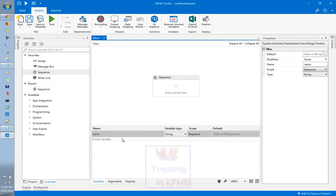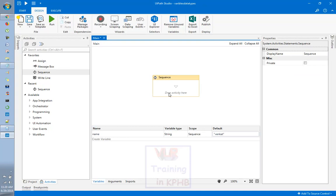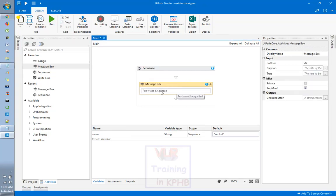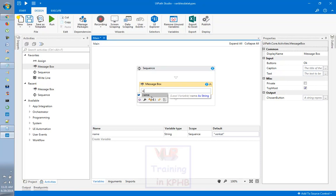For growth types, we need to change the data types. Here, name is a string type. By default, value — we need to change the data. In this sequence, I will show you a message box. In the message box, I will show you a name. I will show you a control space. I will show you a variable.